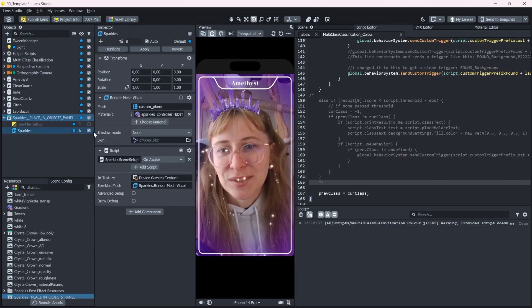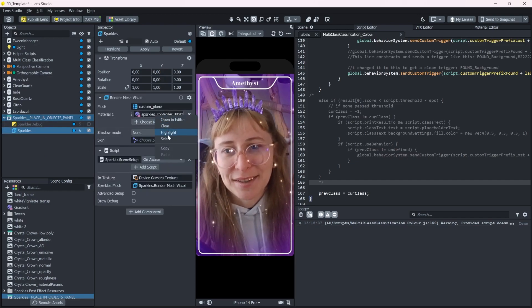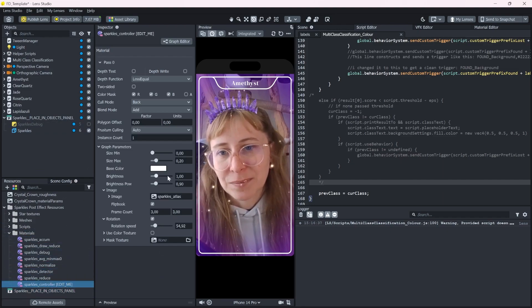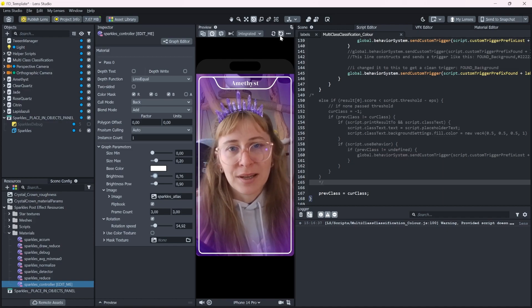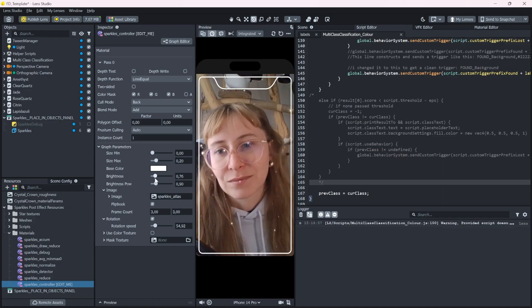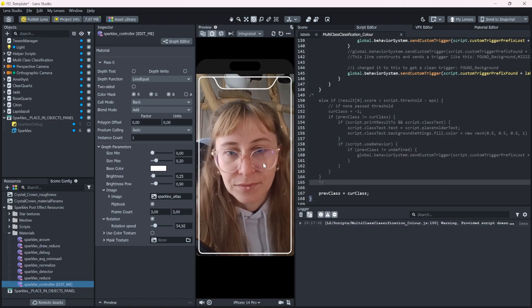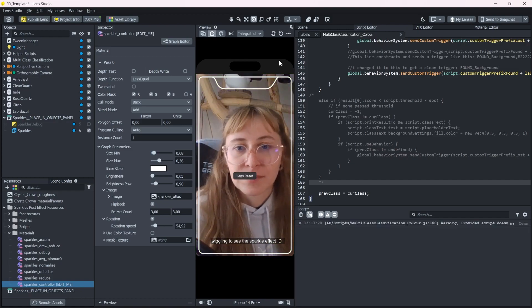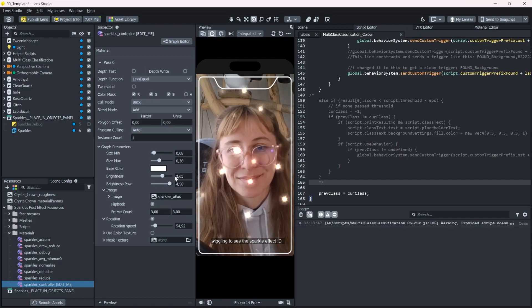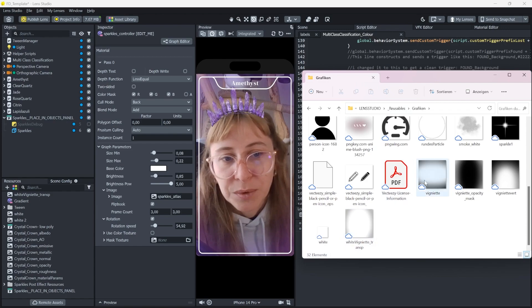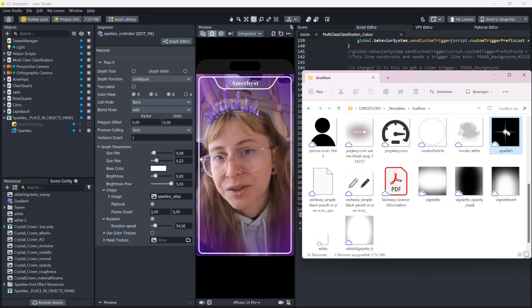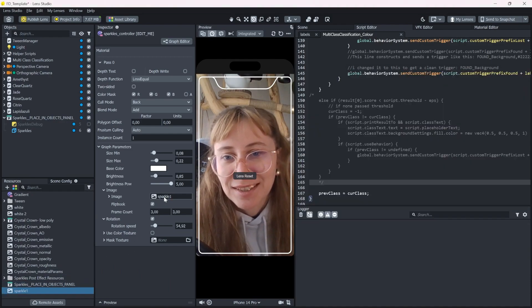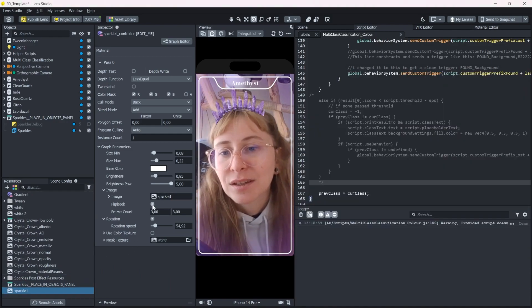This is a bit too sparkly for my taste. So you can go into this material and just play around with the values a little bit until you think it's fine. I will use a sparkle texture that I always use. It's a bit anime inspired, I feel.